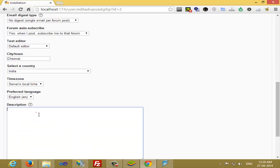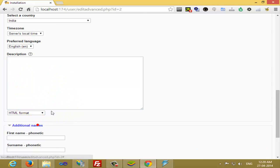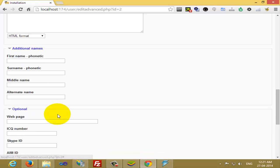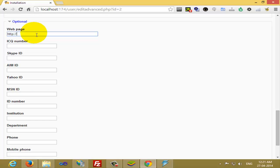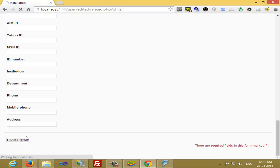I'm leaving it by default. In description, if you want to write anything like first name or name, it's optional. If you want to give a web page, you can give it. Anything you can give here. Click on Update Profile.